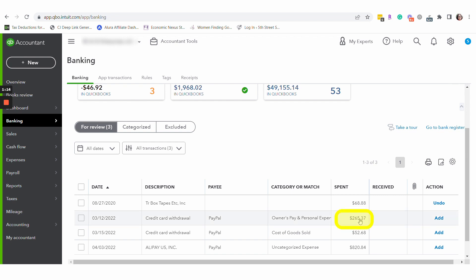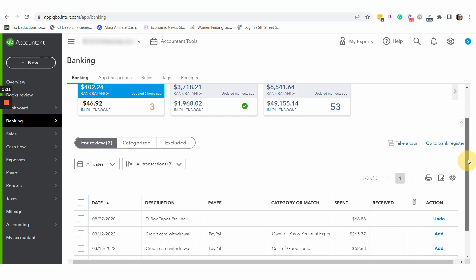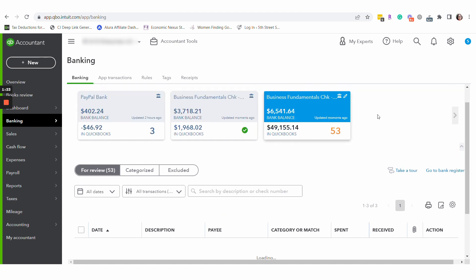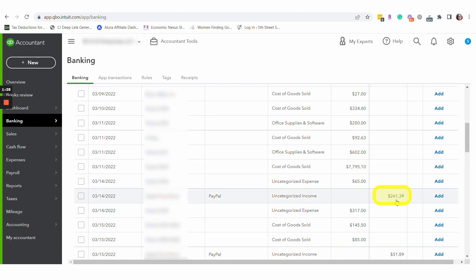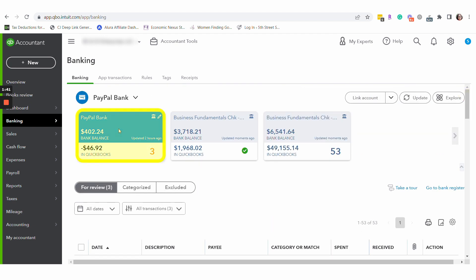Here's our example. We have $265.37 that was withdrawn from the PayPal account. However, only $261.39 arrived in the bank account, in the checking account, and the difference is due to a fee. So we're going to go back to the PayPal side.